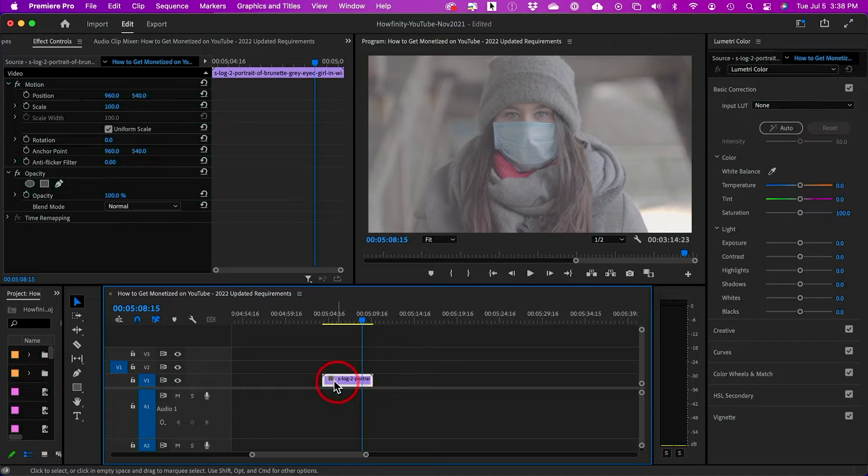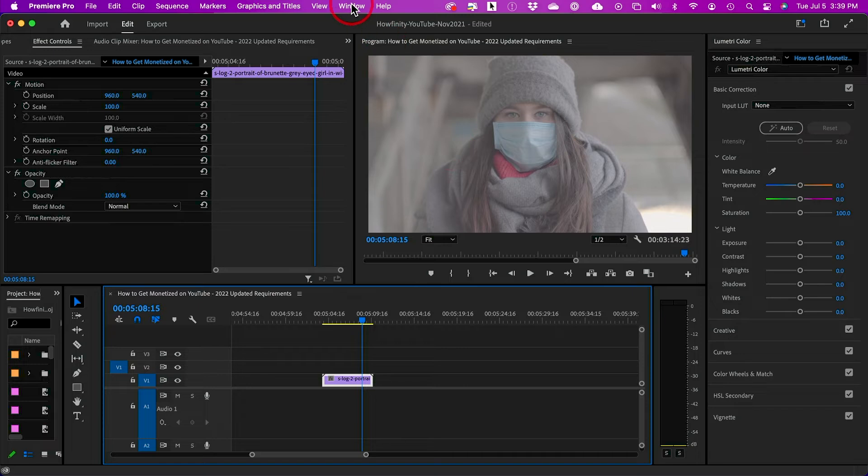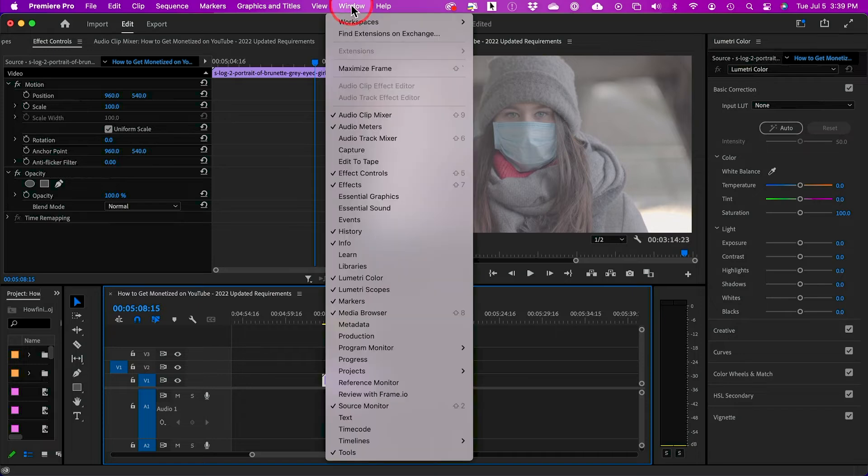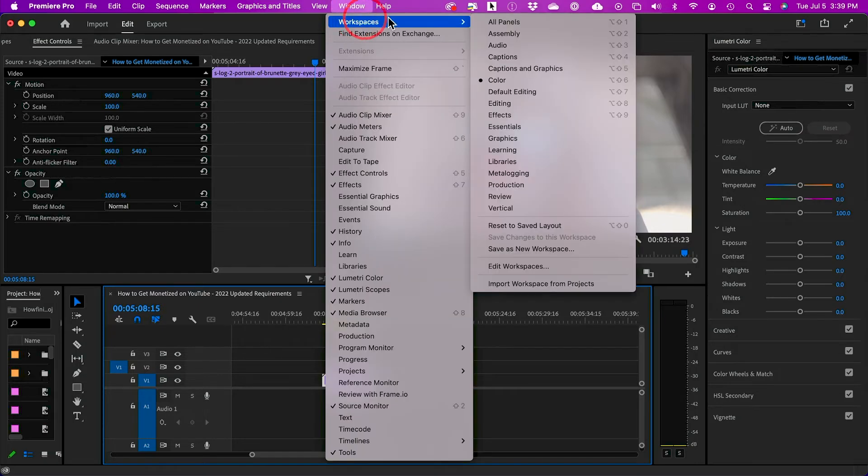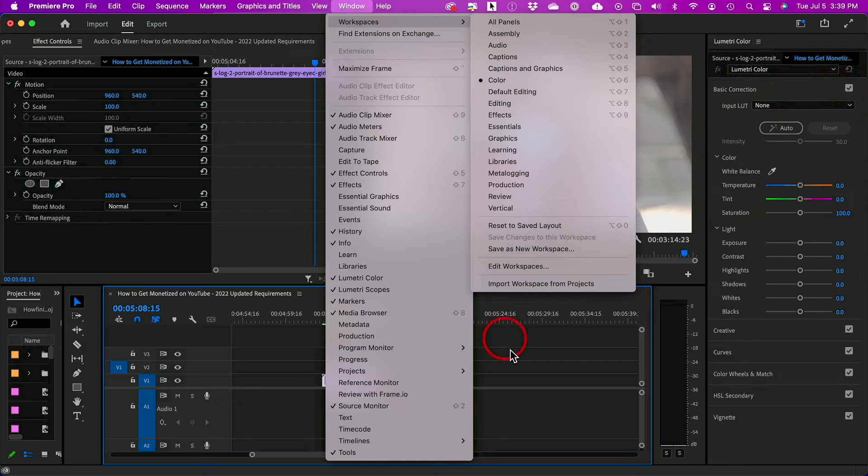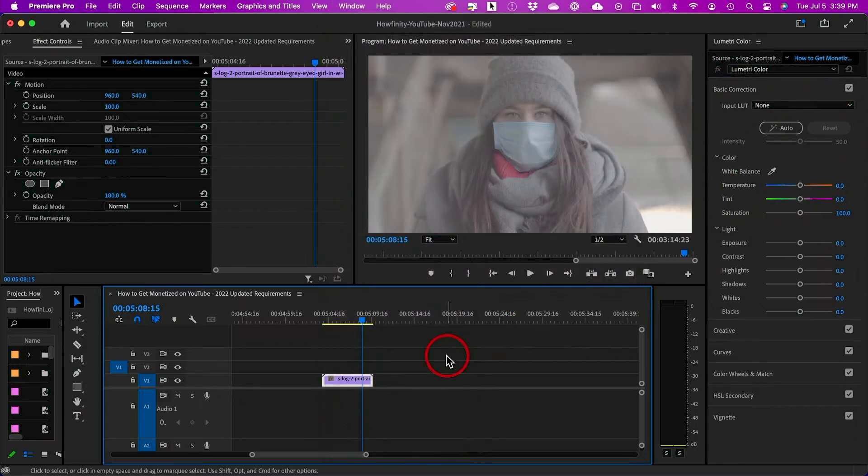All I have to do is drag the clip into my timeline. I want to color grade this one. I'm going to go to Windows Workspace and change this to color so I get this panel here on the side.